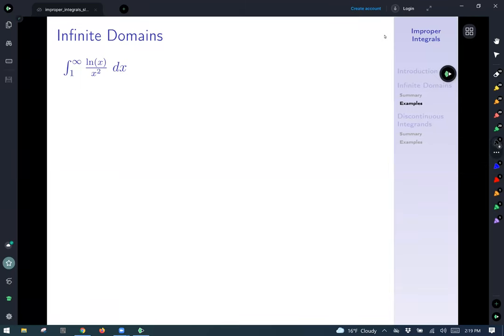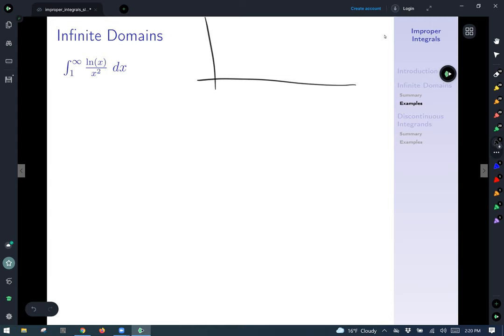Continuing our discussion on improper integrals with infinite domains of integration, we'll take a look at this example: integrating from 1 to infinity the function ln(x) over x squared with respect to x. Drawing a quick graph of this is going to be helpful to help us set things up properly. At x equals 1, it comes above the x-axis and then tapers down as x runs off to infinity.